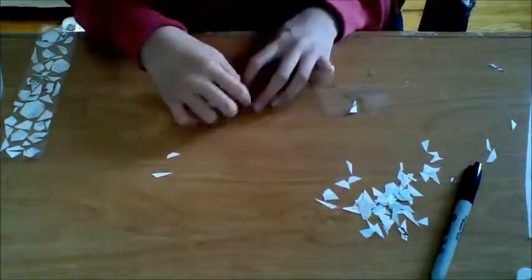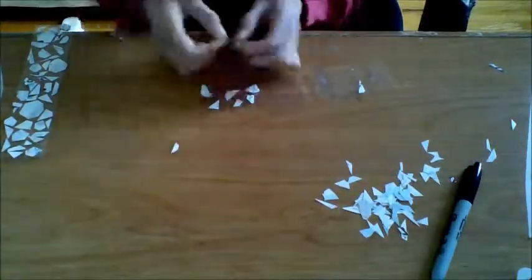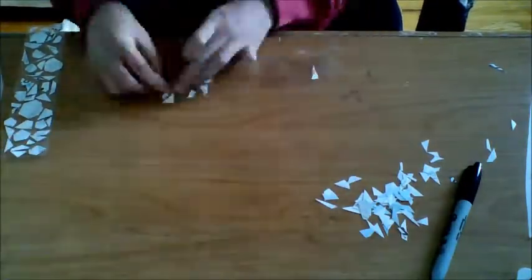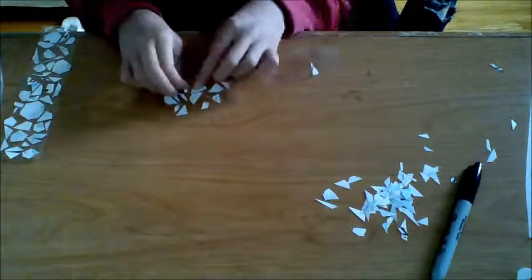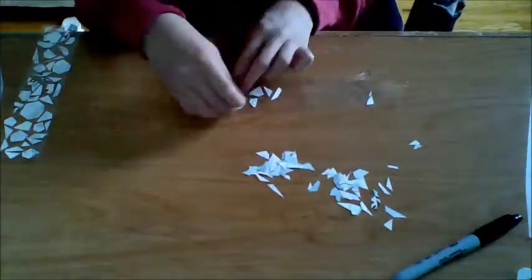If you want your bookmark to be double sided, you can do the same thing on another piece of tape.